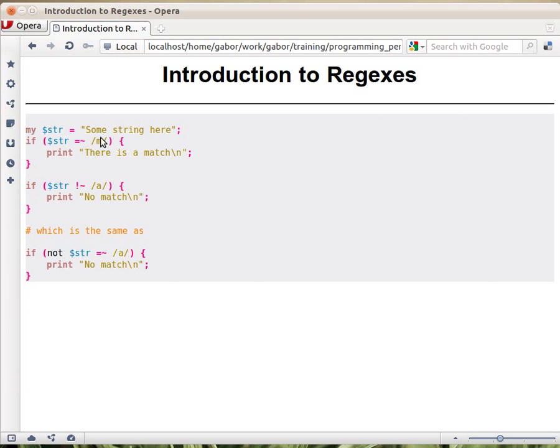The slashes are sort of like the quotation marks around regular strings. So here, in order to mark the beginning and the end of the string, we put quotation marks, double quotes. We could use single quotes, and a couple of other ways in Perl, right?